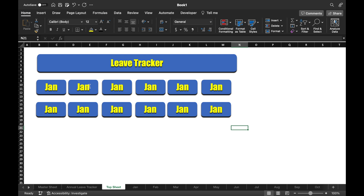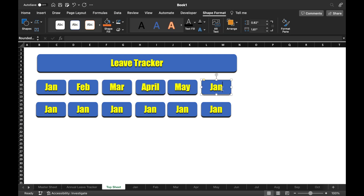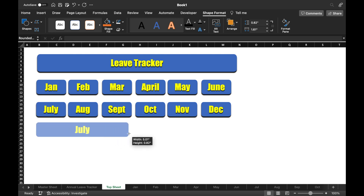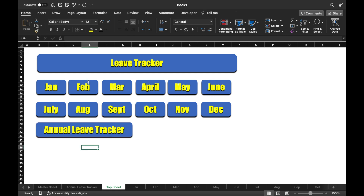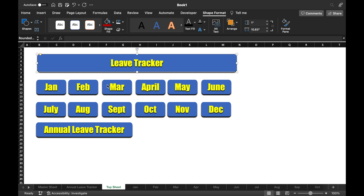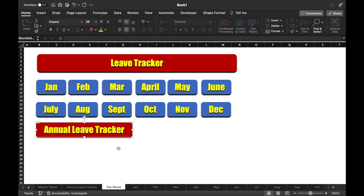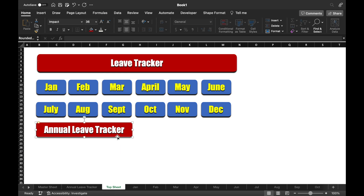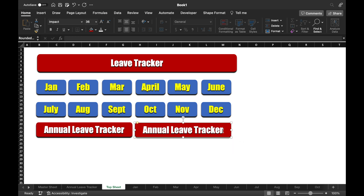Now we will rename the shapes. One shape will be renamed Annual Leave Tracker — we will change its color, change the font color to white. Another shape will be copied and renamed Master Sheet.